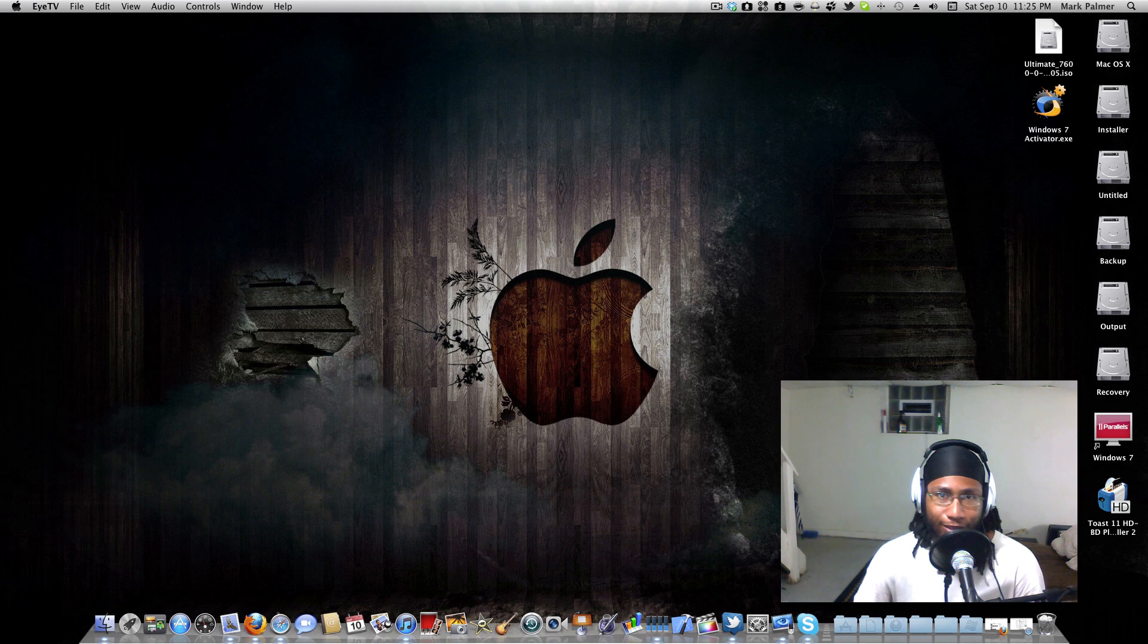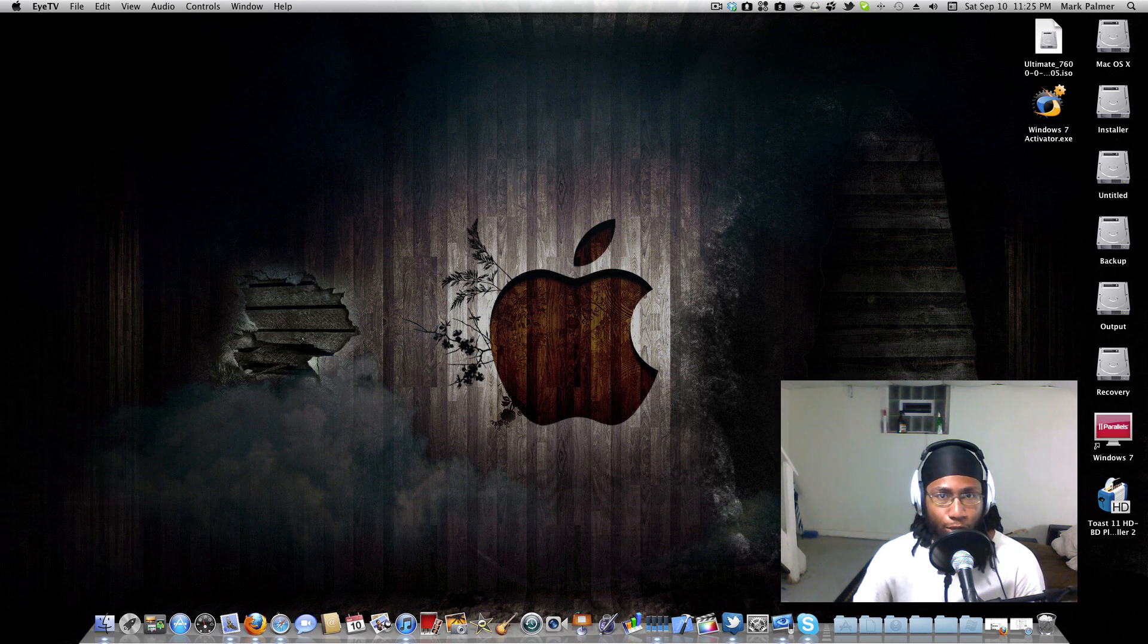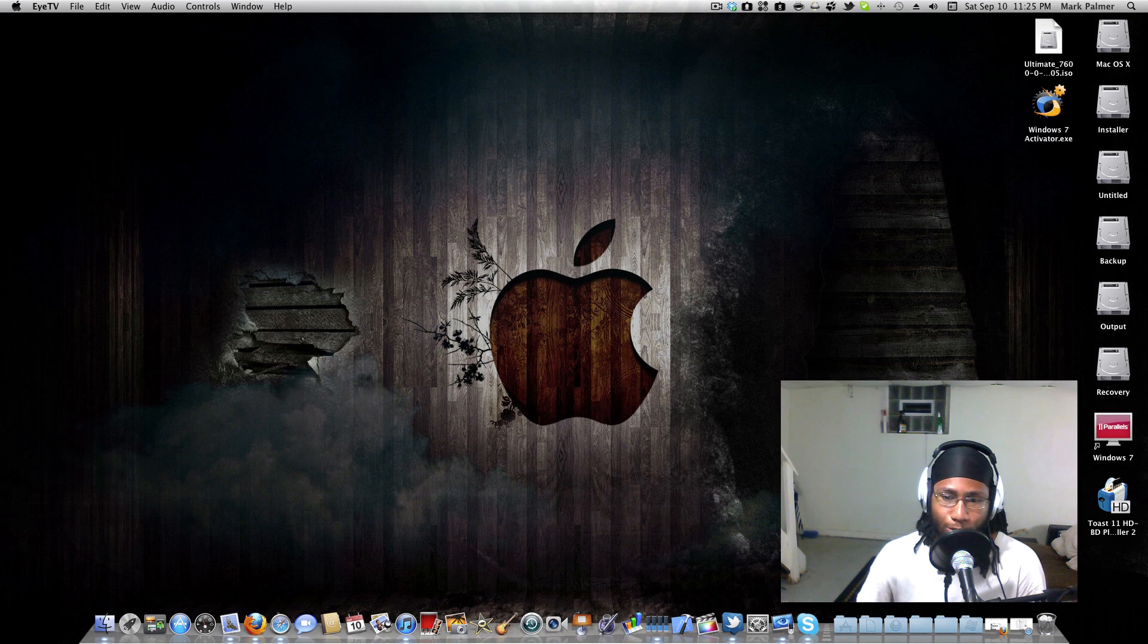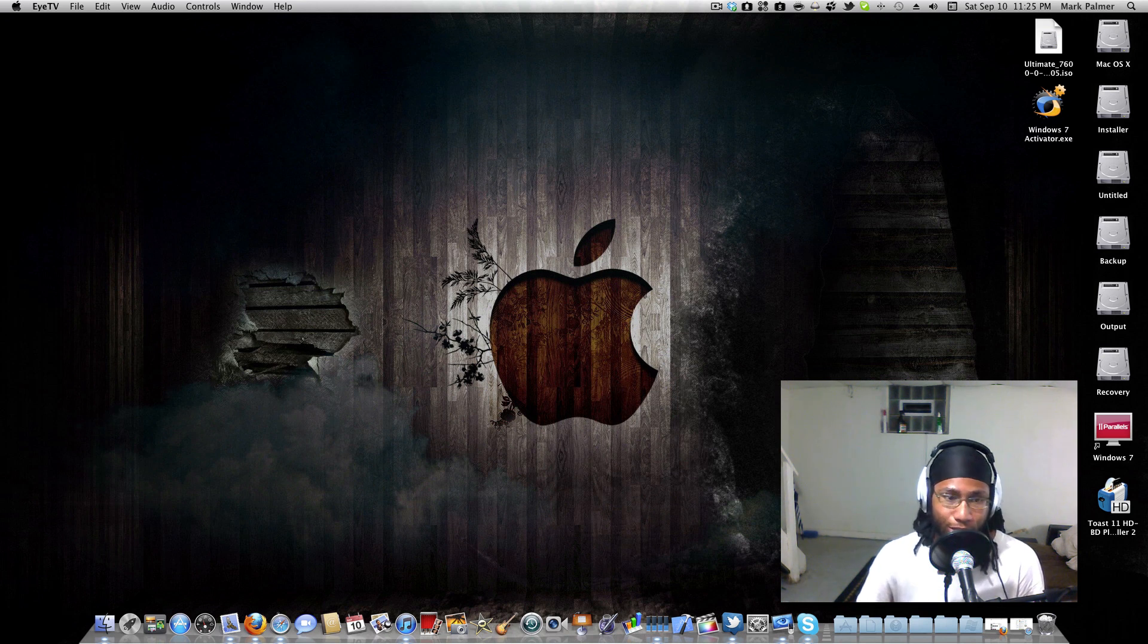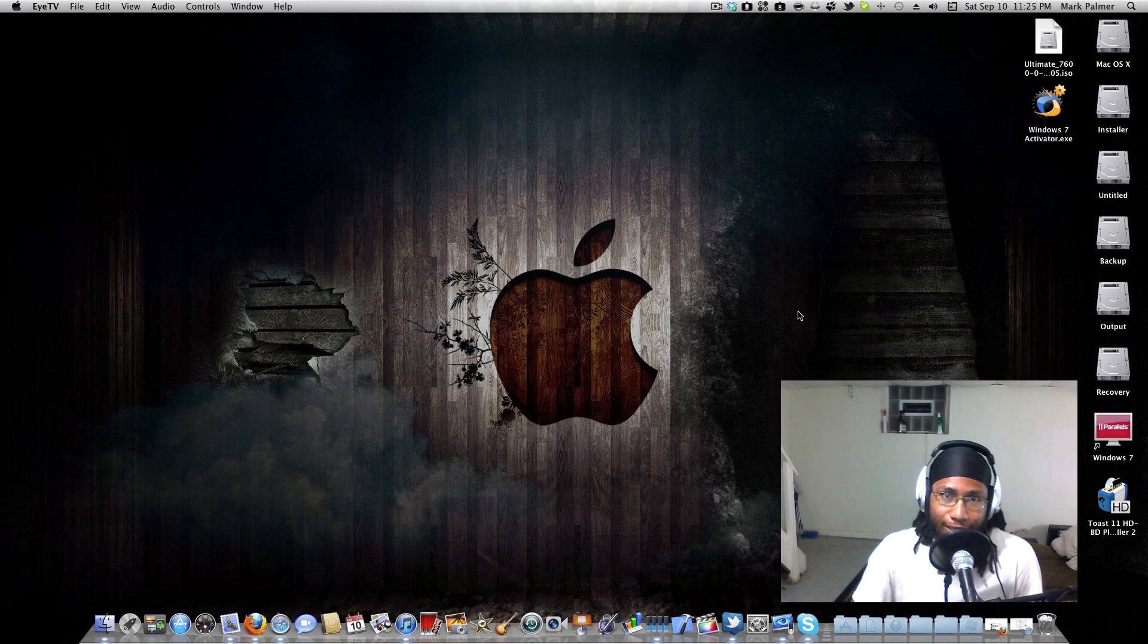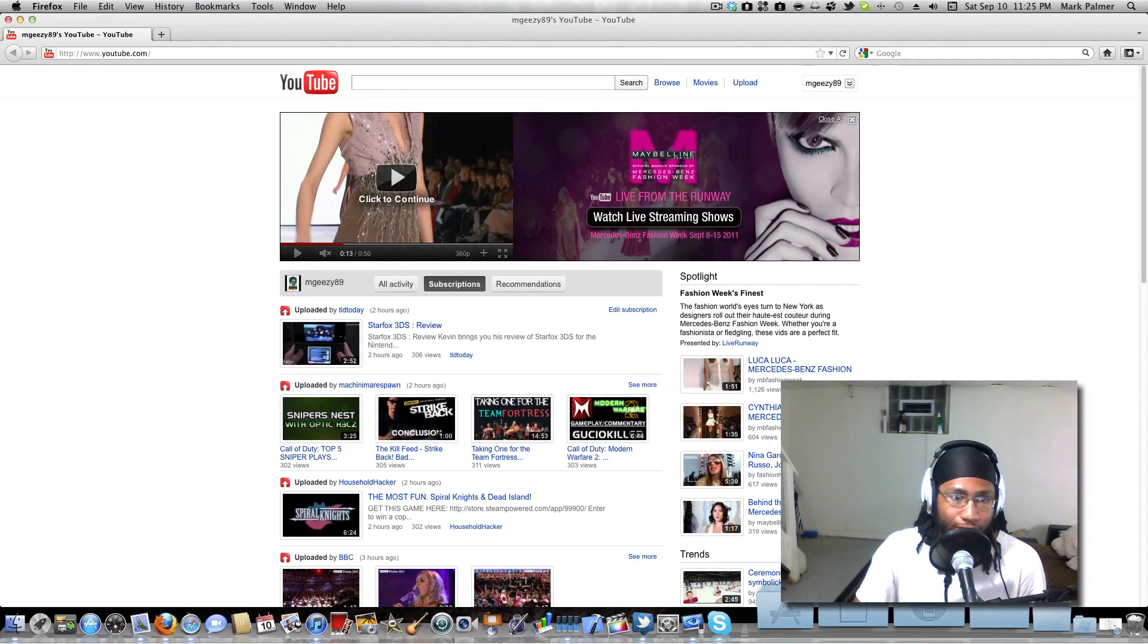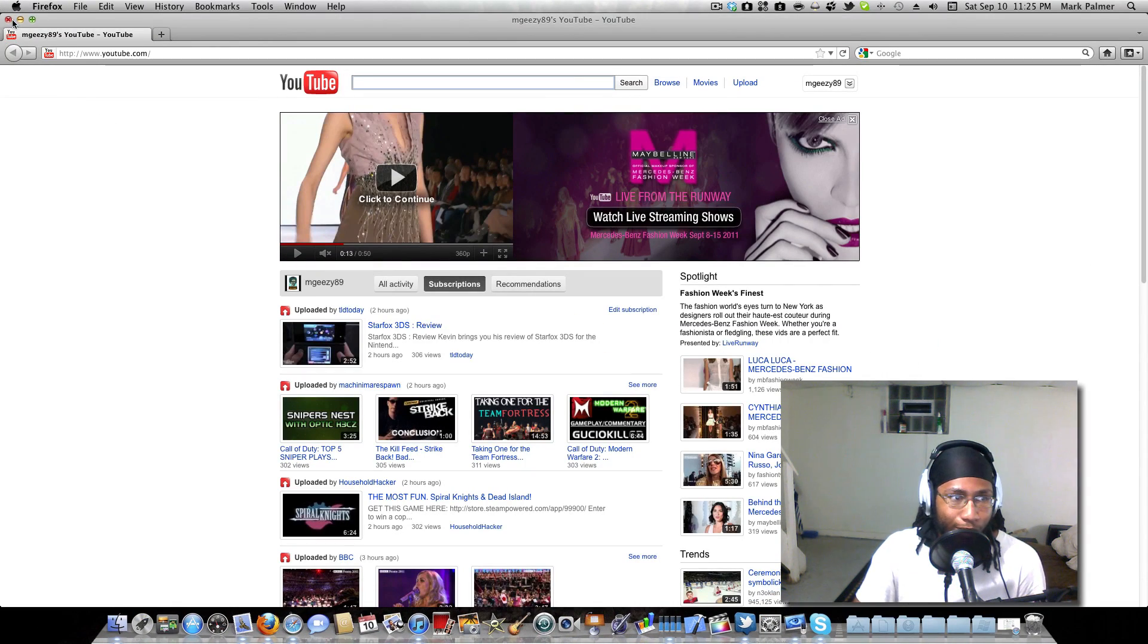But as soon as you upgraded to Lion, it just completely stopped working. A fix was just recently released. You can check that out over at - okay wrong - you can check that out over at TonyMacx86.com.